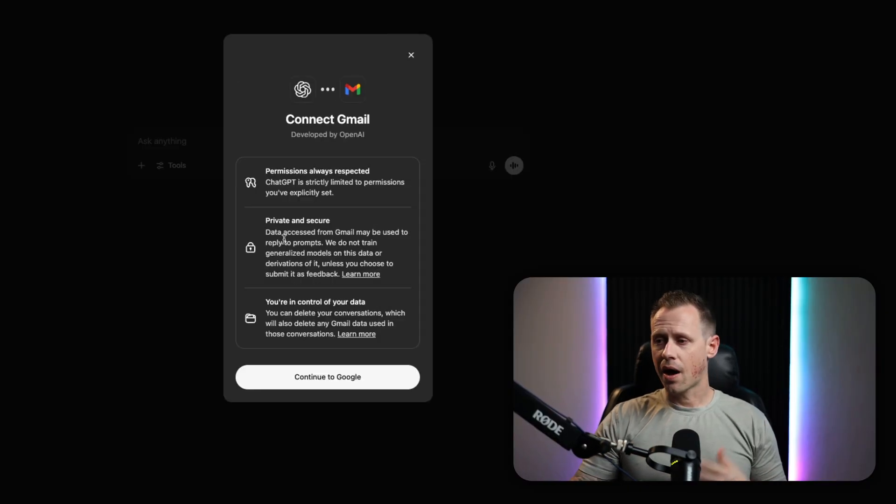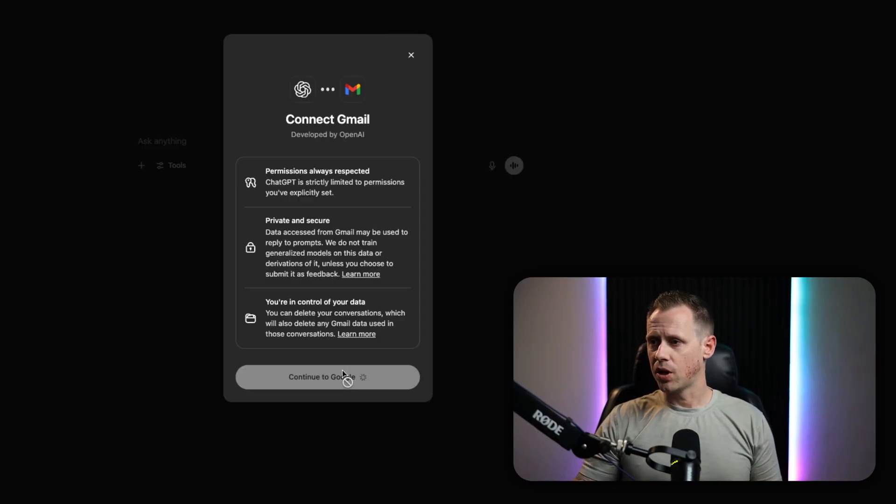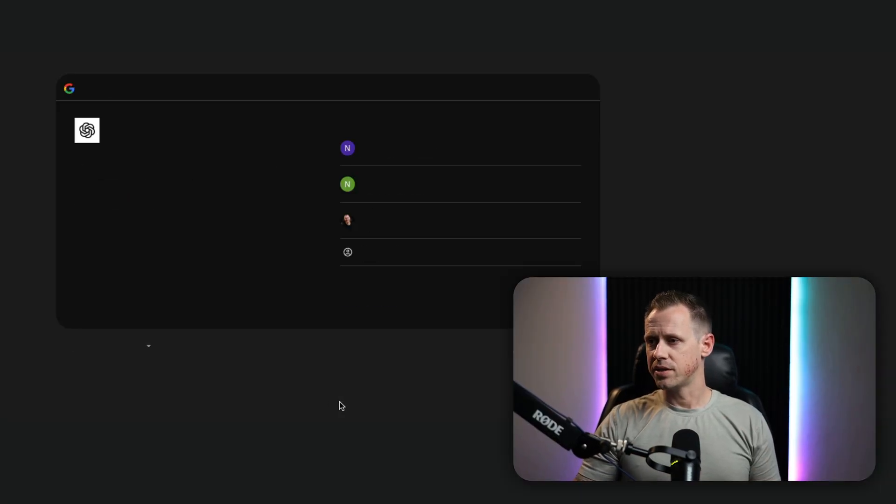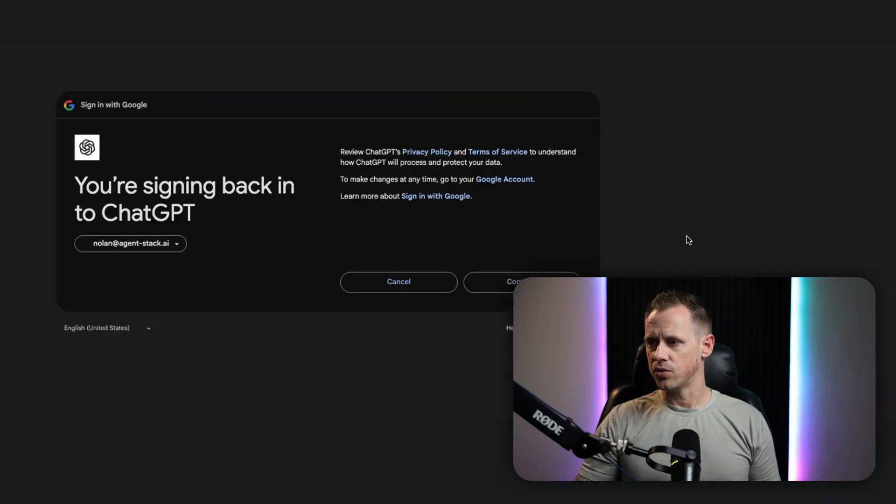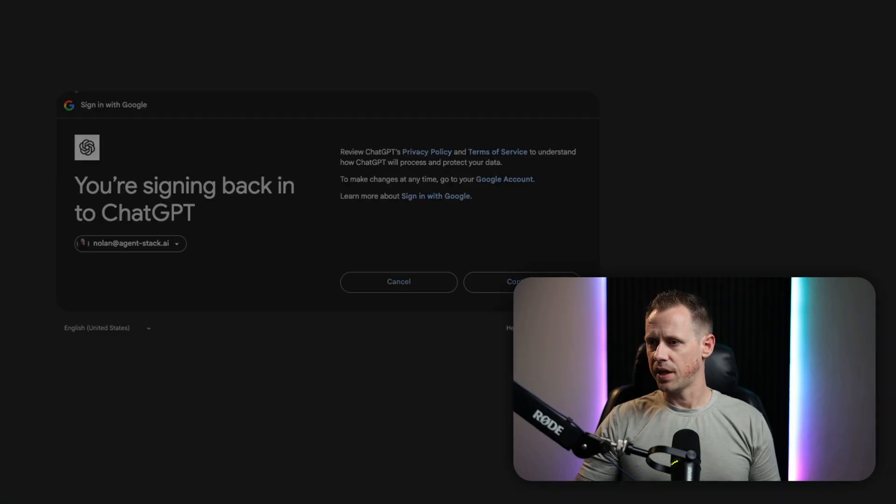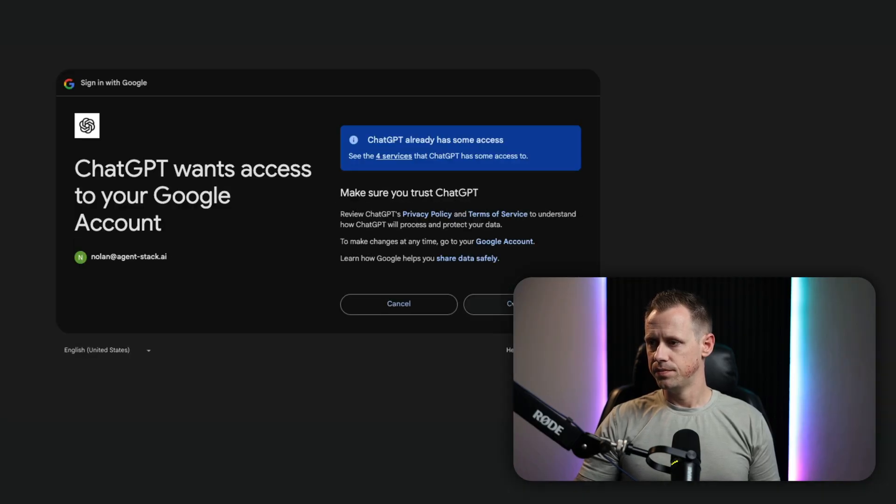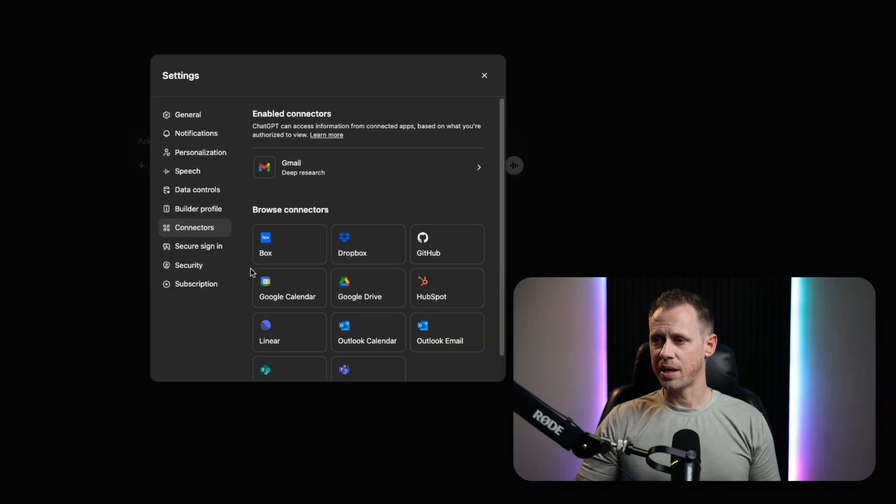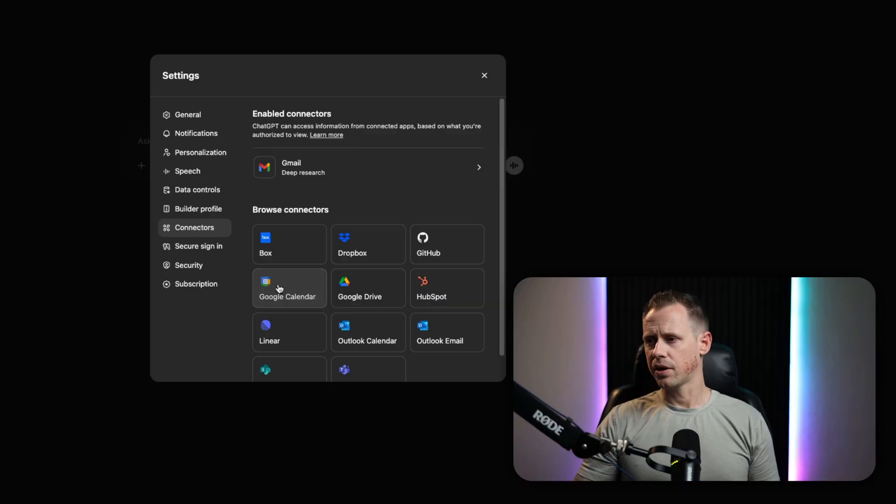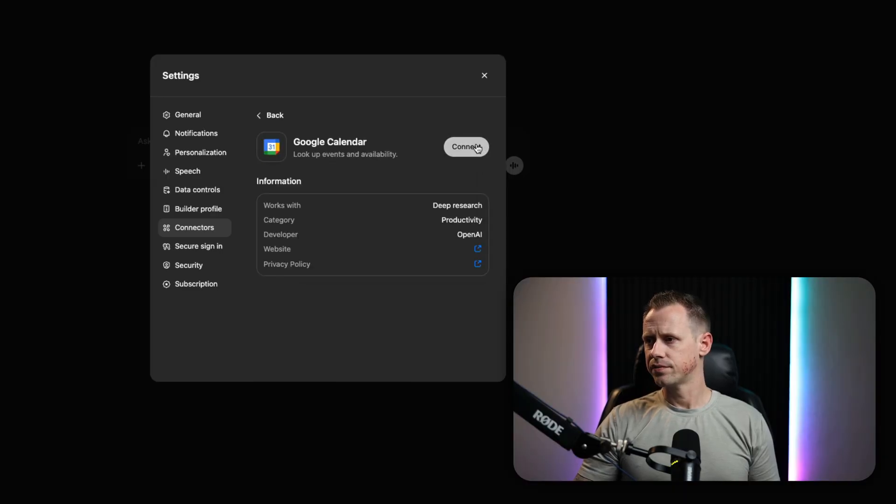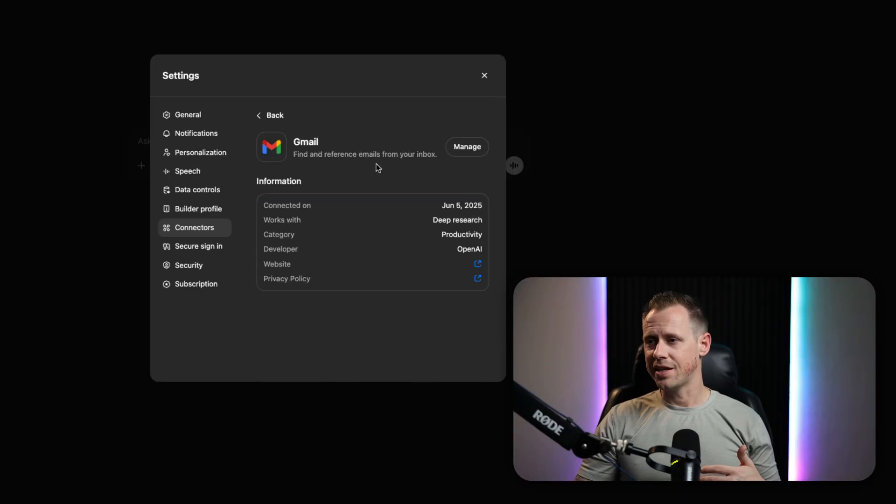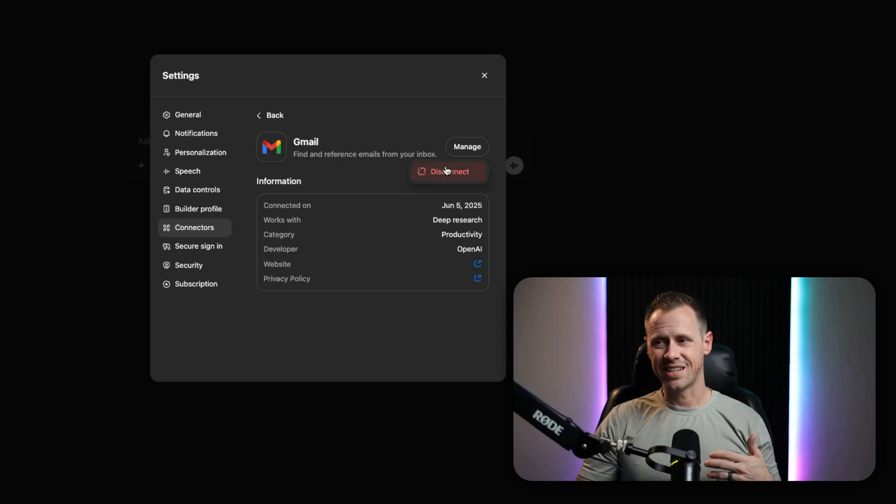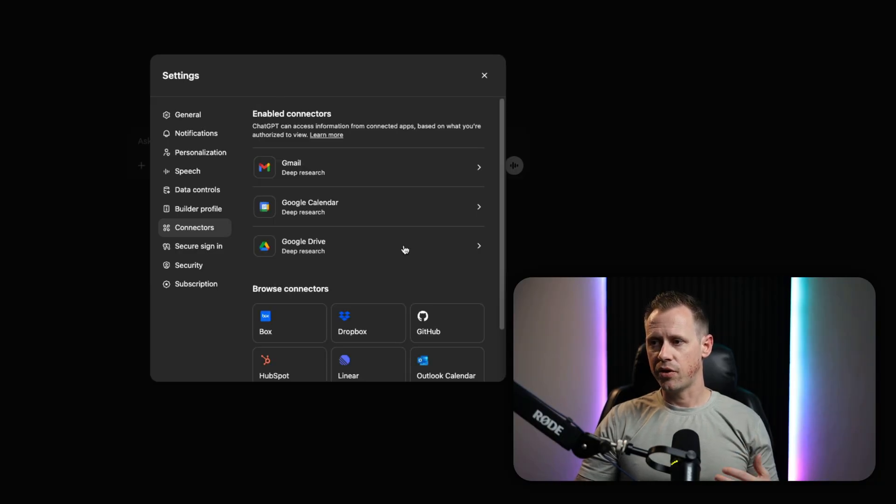So for this one, obviously I'm okay with Google. I'm going to go ahead and continue, and I'm going to select the account that I want to use and continue. And I'm going to do the same for calendar and drive. Once these are connected, you can click into any of them and manage them and disconnect them right here if you want to, but they're set up and ready to go.